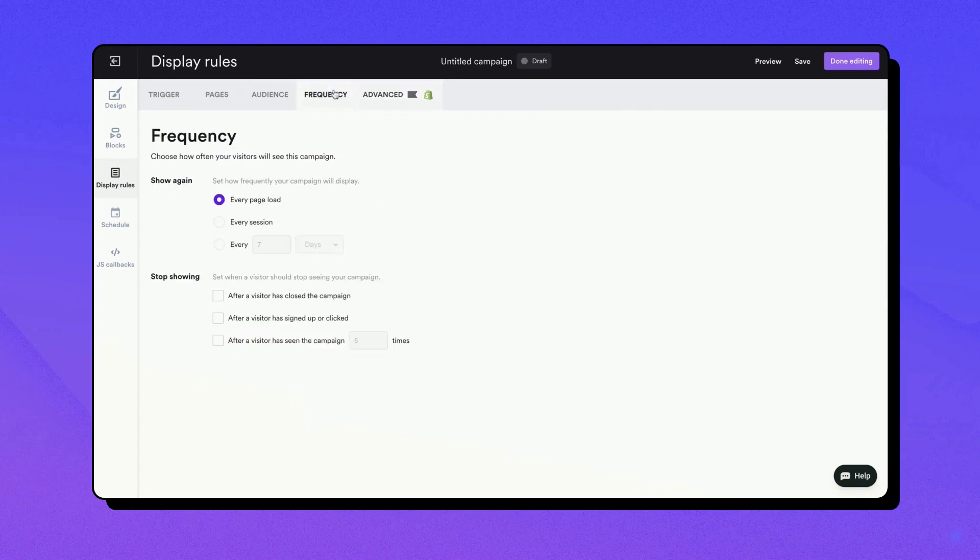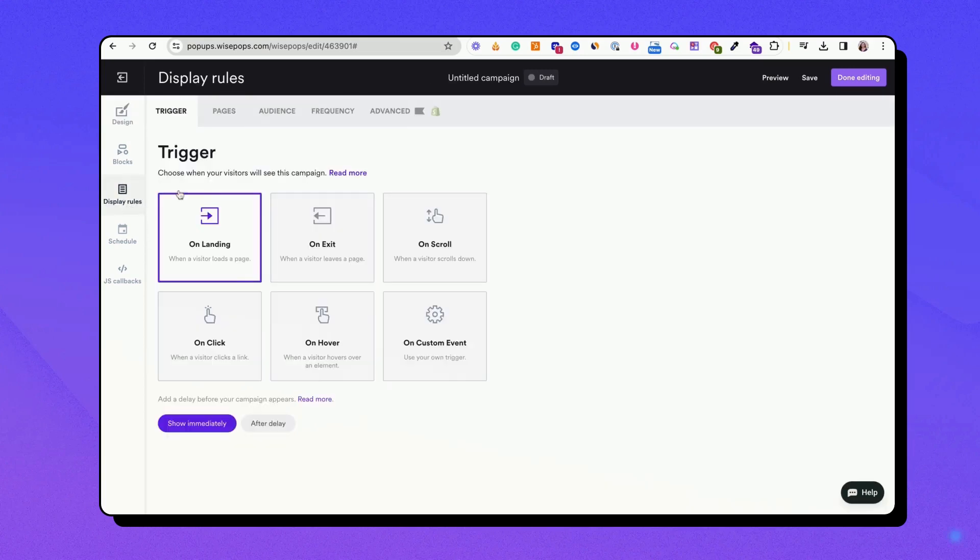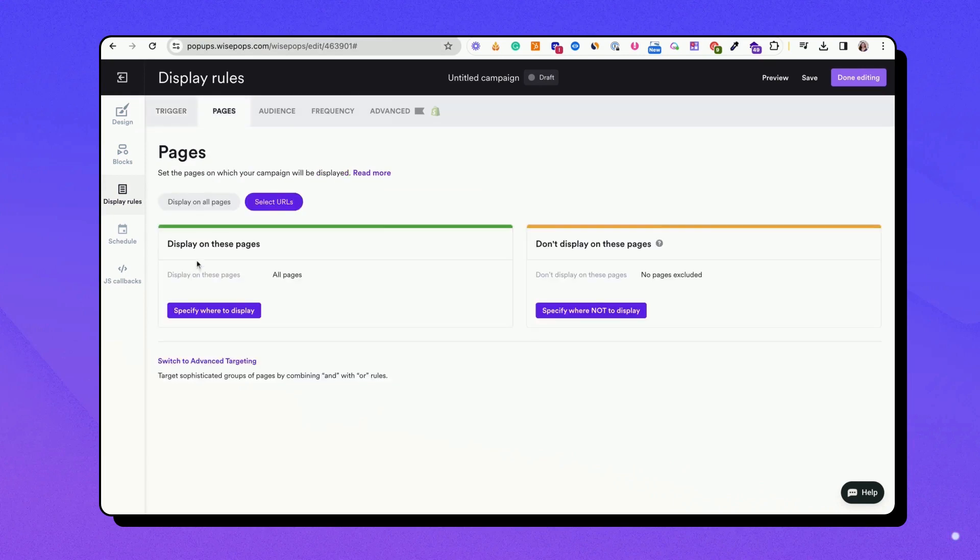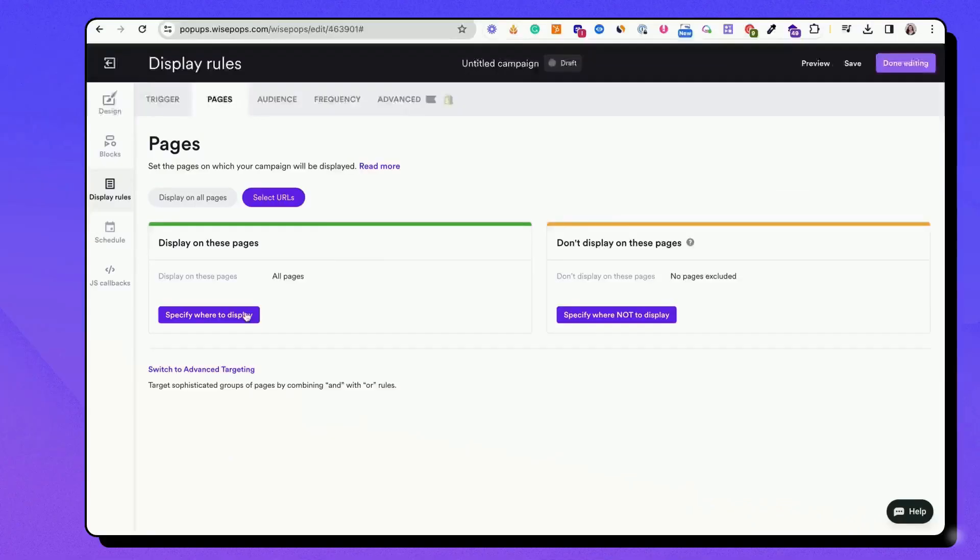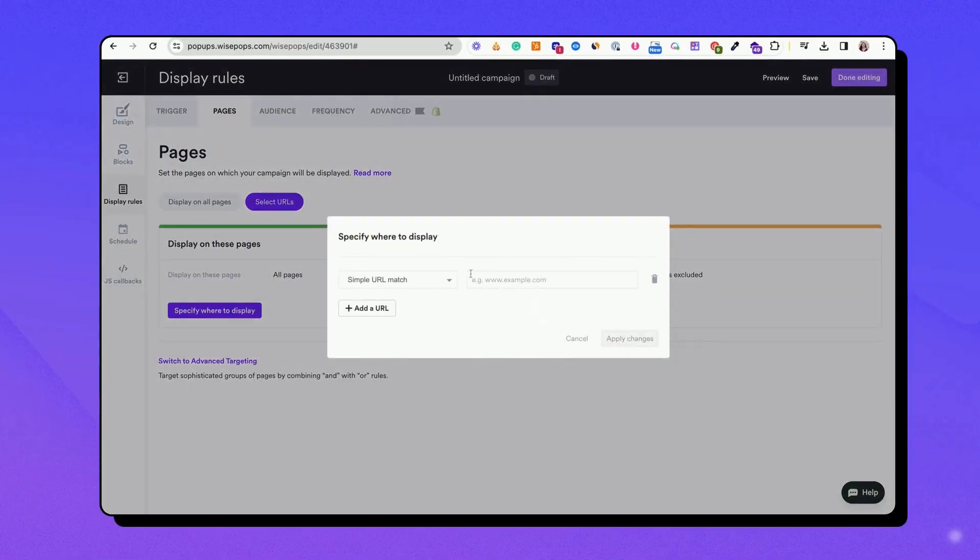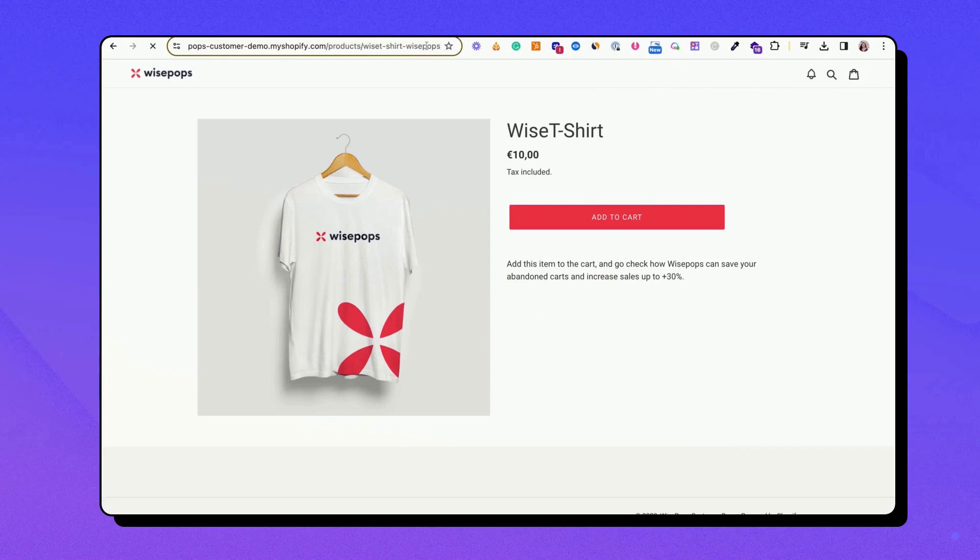Use these tools wisely to make your embed campaigns even more effective. Before you launch your embed campaign to the public, it's crucial to test it thoroughly. One effective way to do this is by using a hidden URL. From the Display Rules section, navigate to the Page Targeting tab. Here you can input a specific URL where your embed will appear.